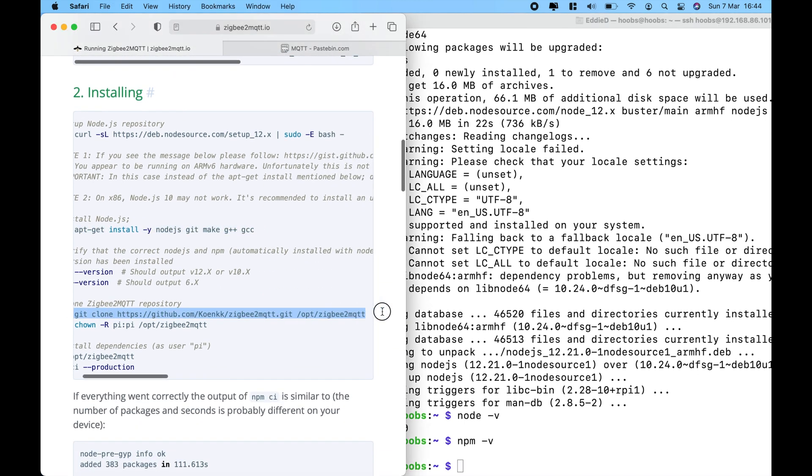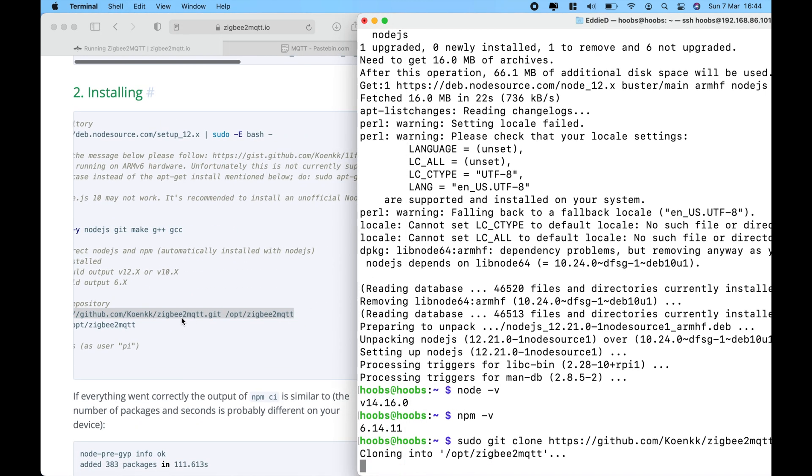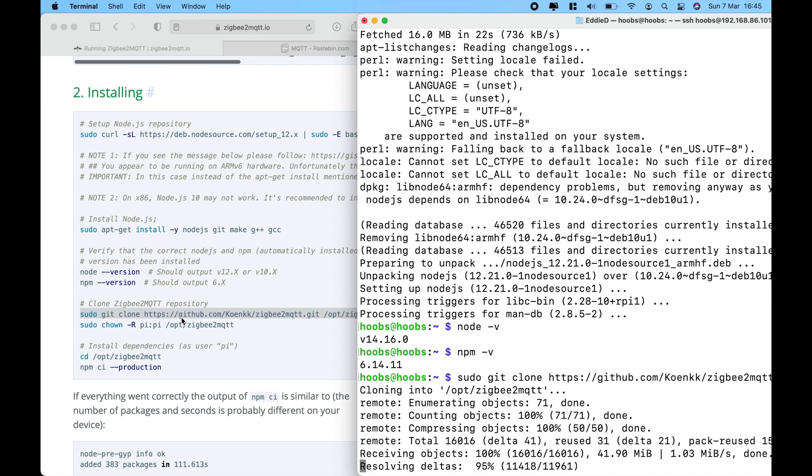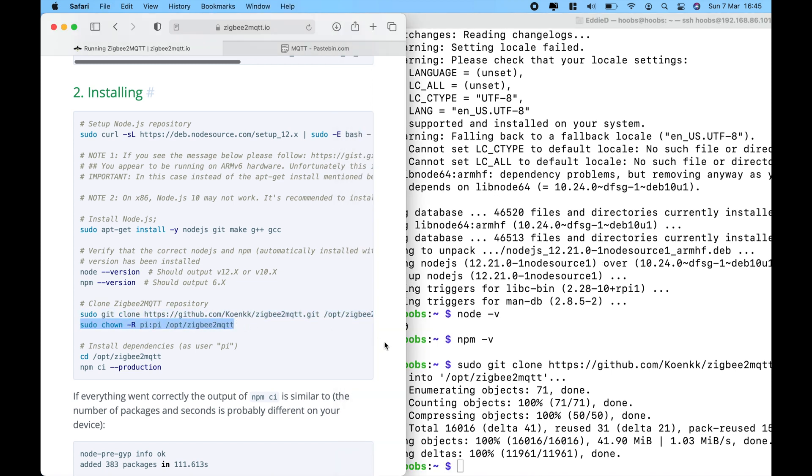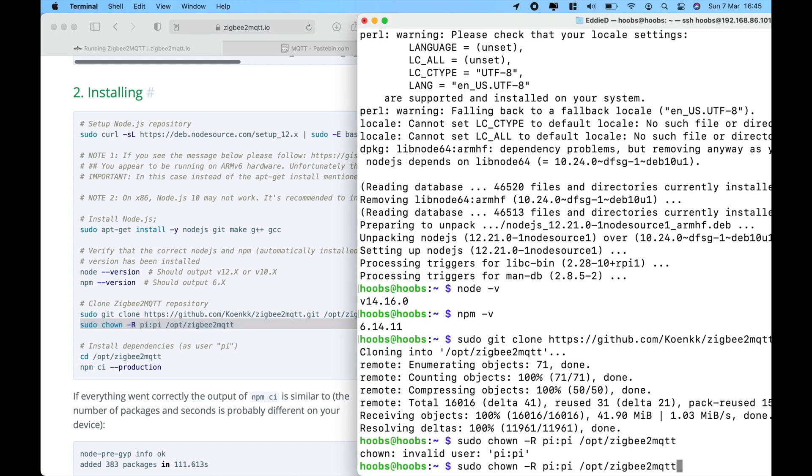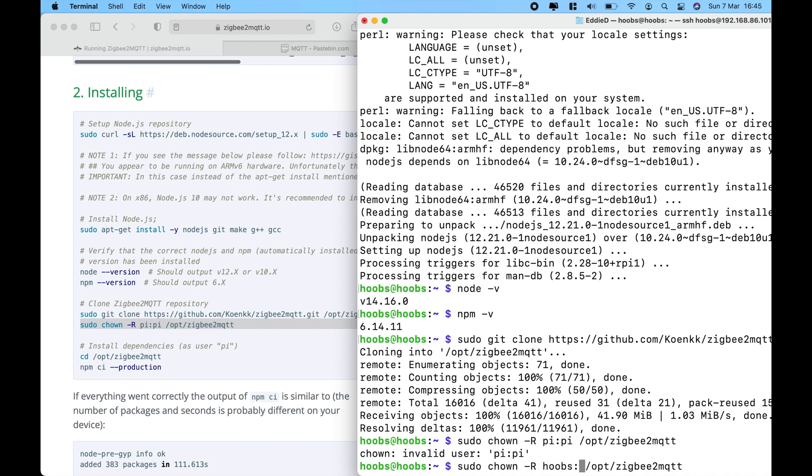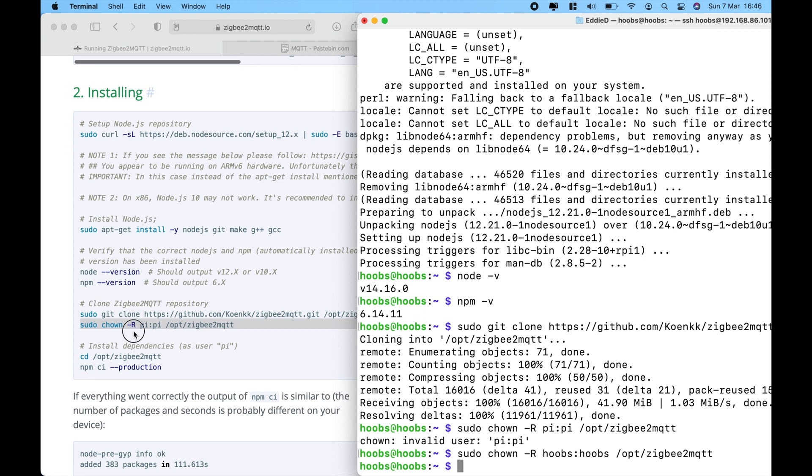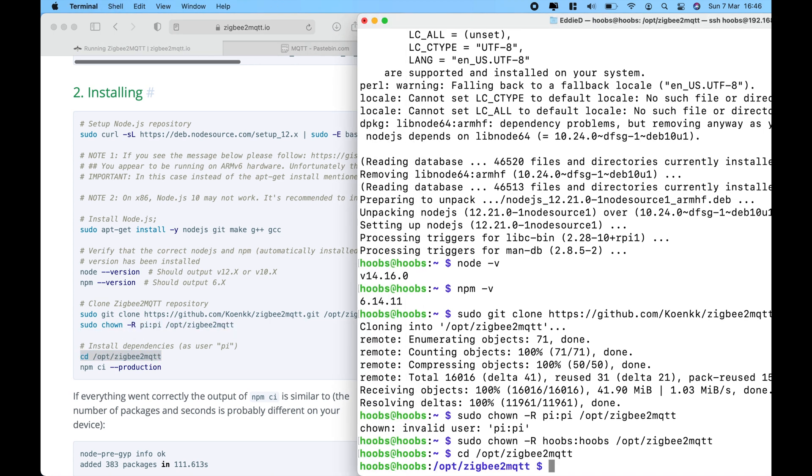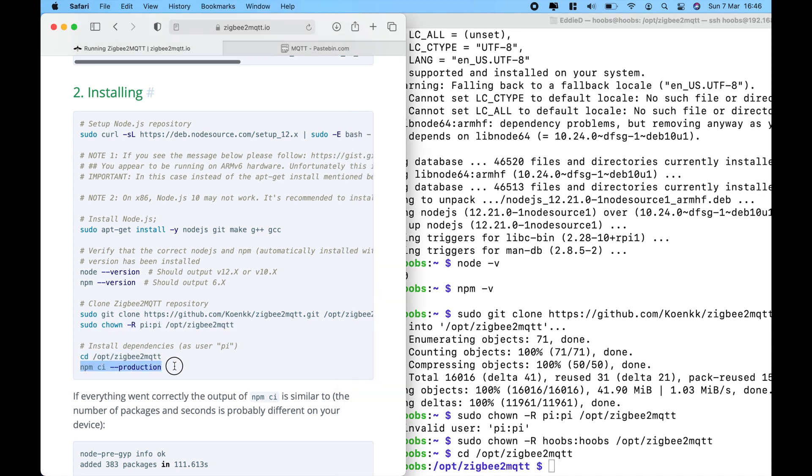Then from there, we're going to clone the Zigbee to MQTT repository. We're going to download all of the packages. And from there, we're going to add it to our service. You want to make sure you want to add in your username. So, in this case, it's going to be hoobs, which is the user ID. Once that's completed, you want to change directory.